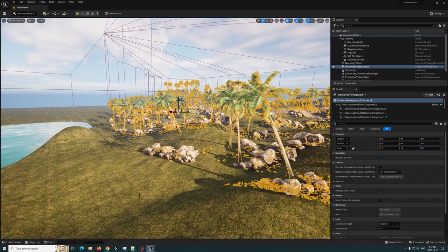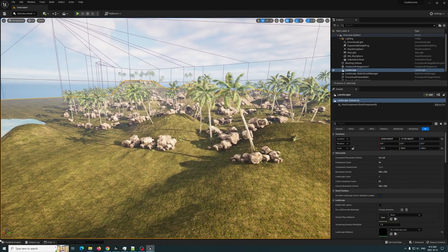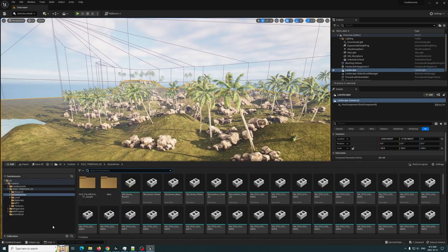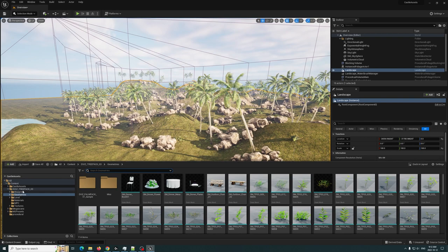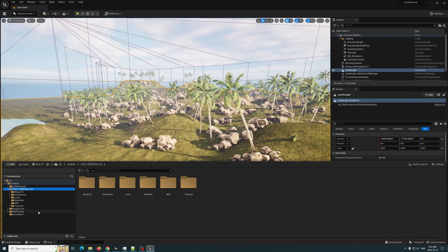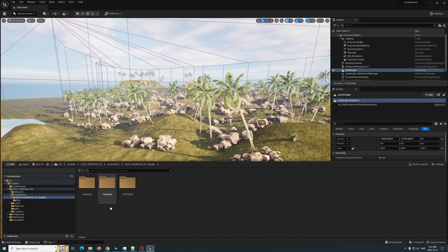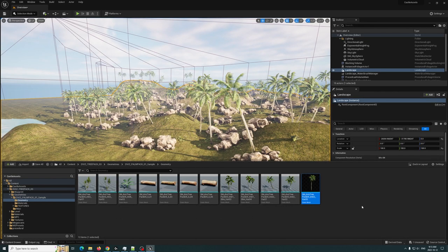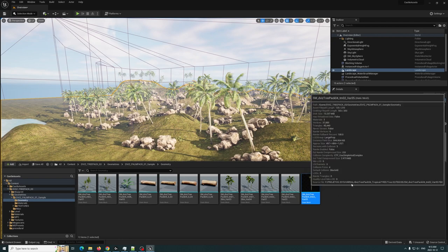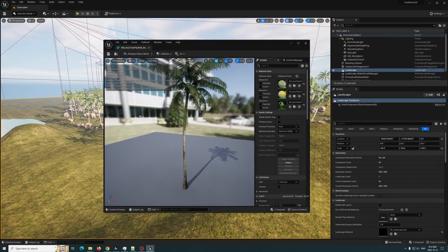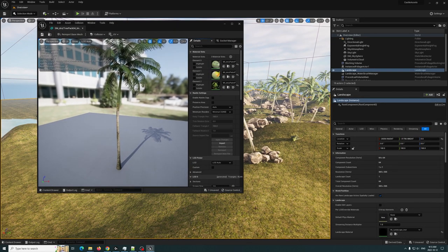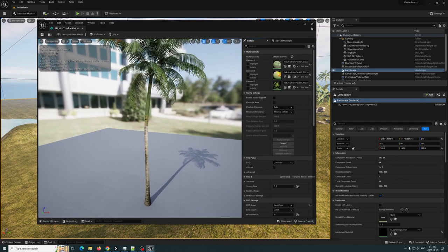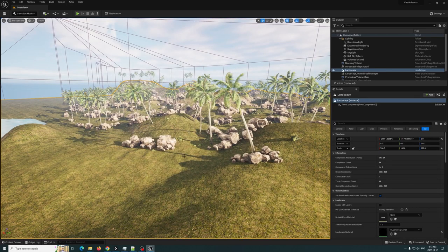As you can see here, we have the palm trees. What I'm going to do is grab one of my geometries — we'll go to Geometry and we have our palm right here. We're going to go ahead and bring that up.